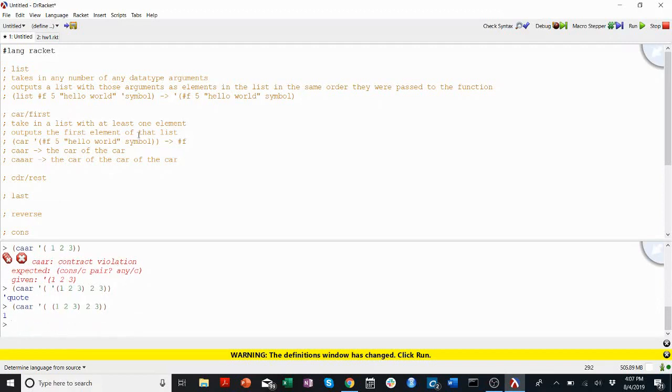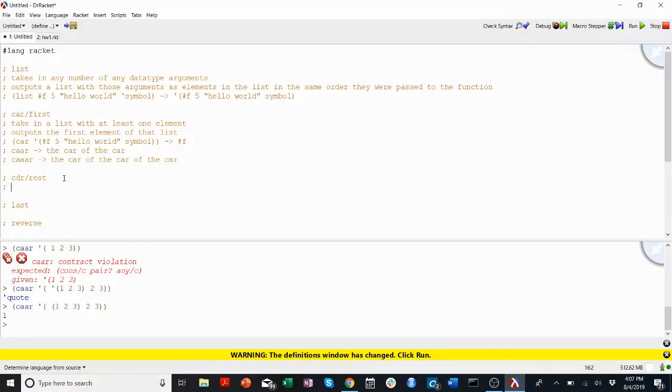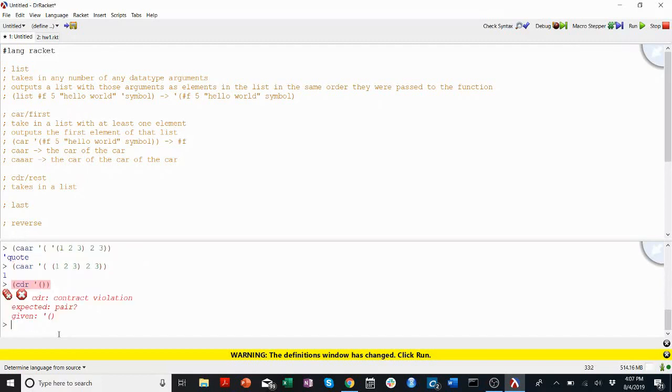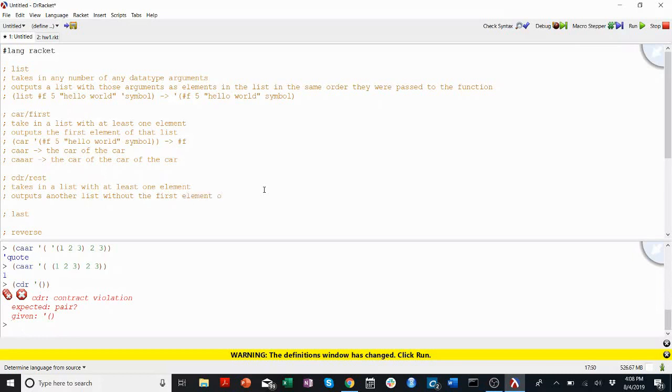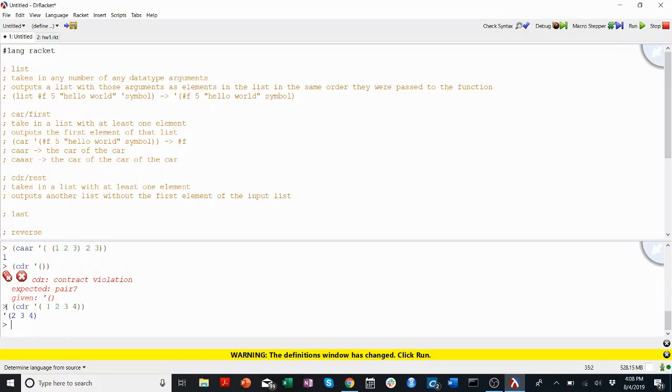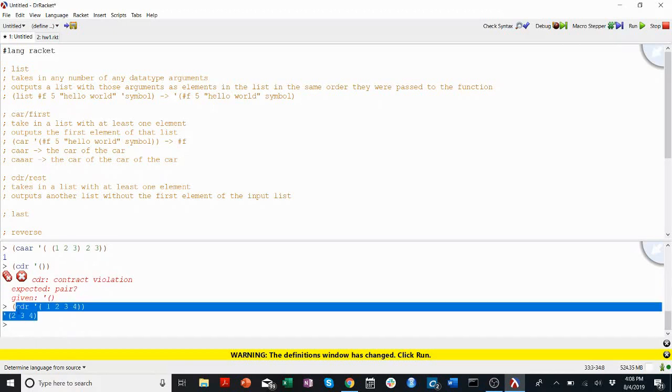Cdr is the rest of the list. So it takes in a list with at least one element. And it outputs another list without the first element of the input list. So I'll show you an example. Cdr of one, two, three, four. It will return another list with just two, three, four in it. This will be our example for cdr.